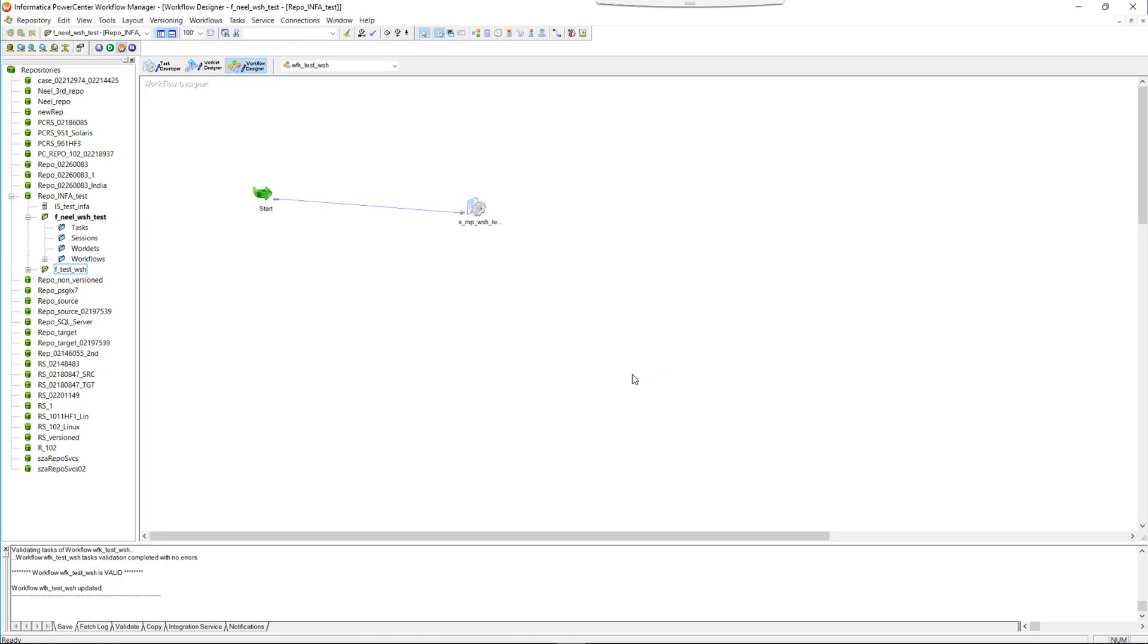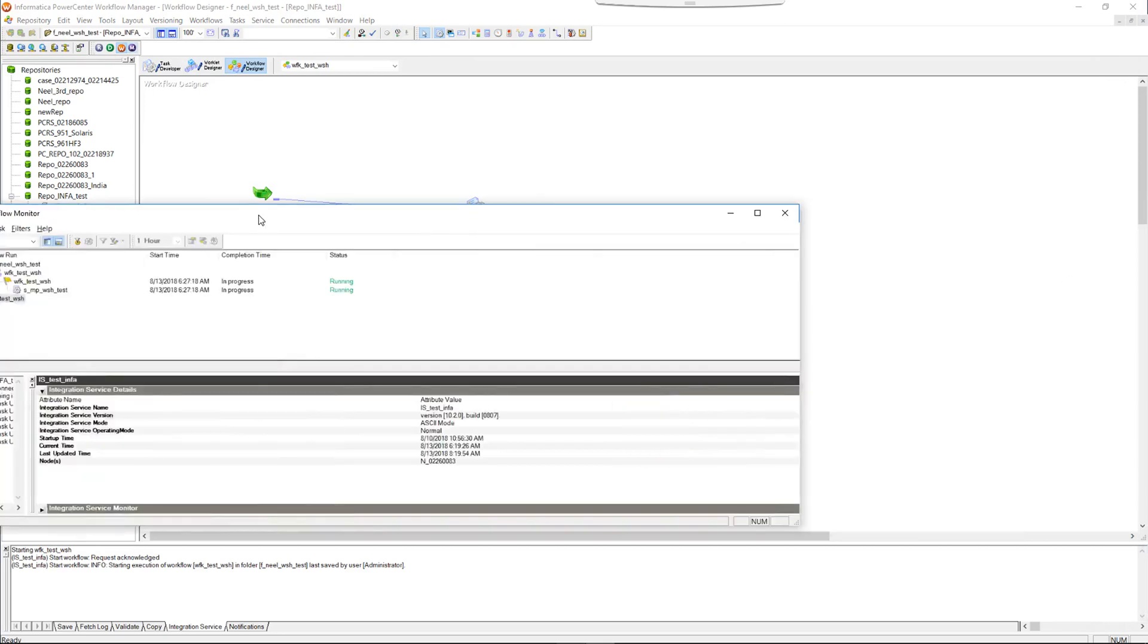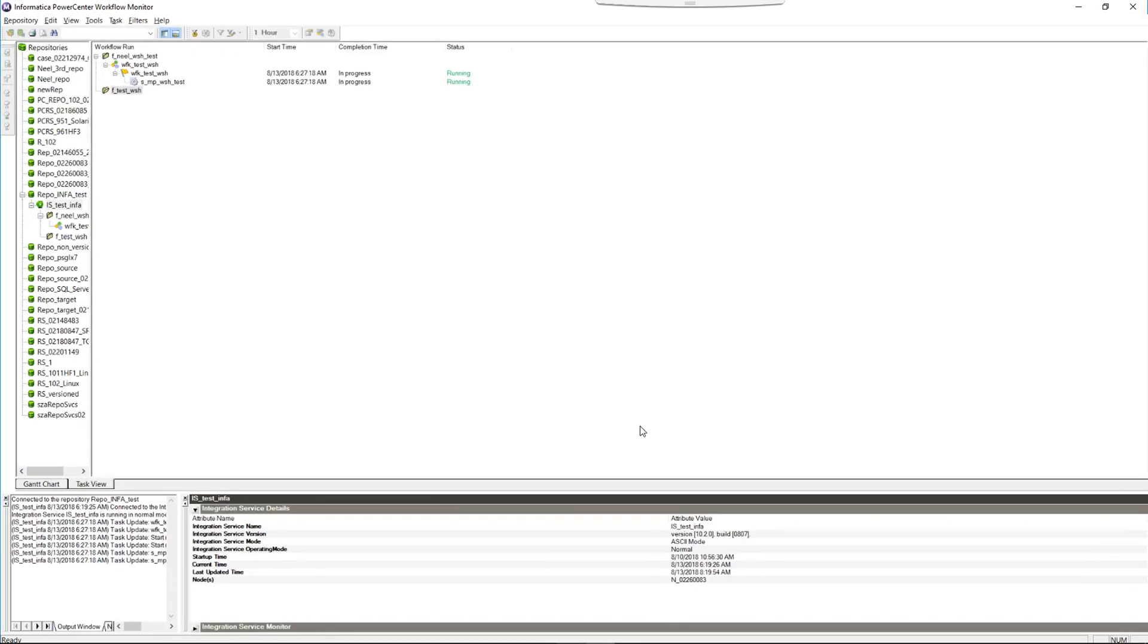Now we are going to run the workflow. This workflow will run continuously unless we abort or stop it explicitly. And we are also going to try this workflow from the try it out option on the web service hub console.